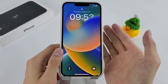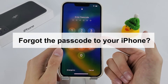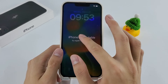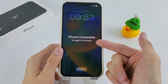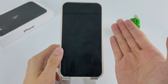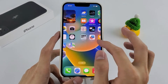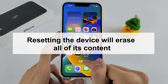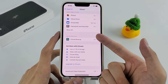Hey guys, here is Digibur channel. Forgot the passcode to your iPhone, entered the wrong passcode multiple times, and eventually made it unavailable? Don't panic. The good news is you can regain access to your unavailable iPhone by resetting it. The bad news: resetting the device will erase all of its content. If you haven't backed up your data, you'll lose it forever.